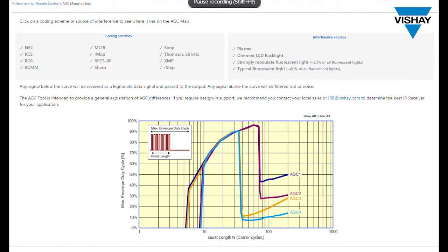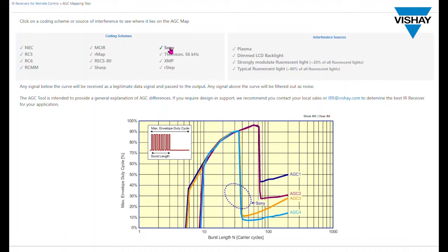So now let's go back to the actual mapping tool and if we click on the Sony code you can see that it shows up as an oval shape in the center of the graph. And that's because of the rather long burst durations of the Sony code. Any signal that is below the curve will be received by the IR receiver. And any signal that's outside of the curve or above the curve will be rejected or not seen by the IR receiver.